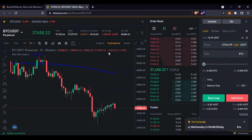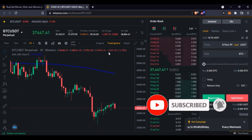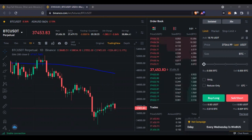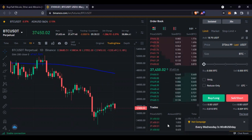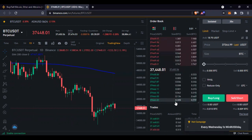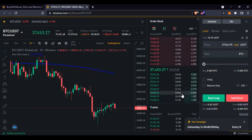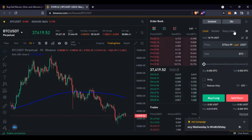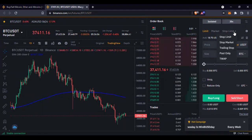A participant named Genesis thanks the host and says the whole futures trading concept is really complicated for them, especially the leverage point — they don't understand what it is and how it is used.